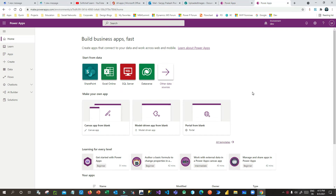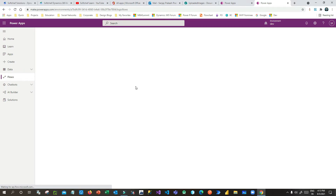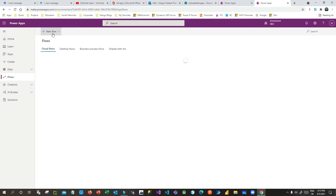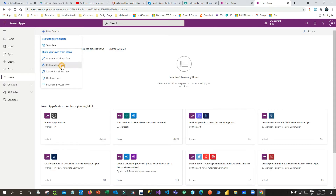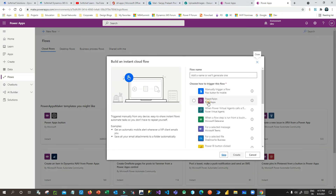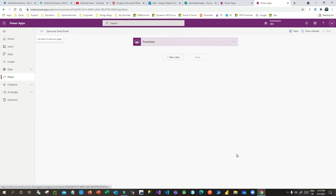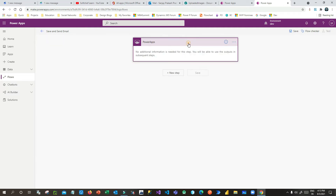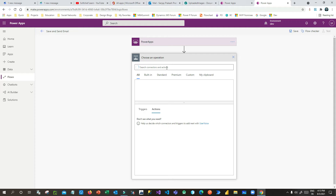Let us start the flow. First we will have to create two apps — one is a Canvas App and another is Power Automate. Let us first go to Power Apps, click on flows, and create a new flow. Click on new instant flow and select Power Apps as the trigger, because I want to call that flow from Power Apps. Give it a name like 'save and send email' and click Create.